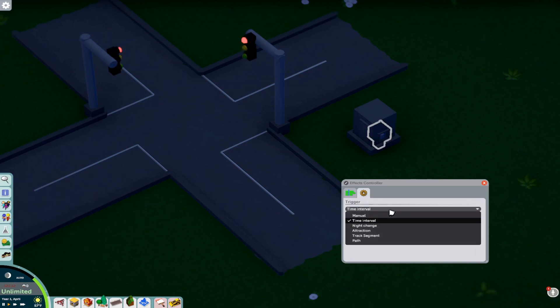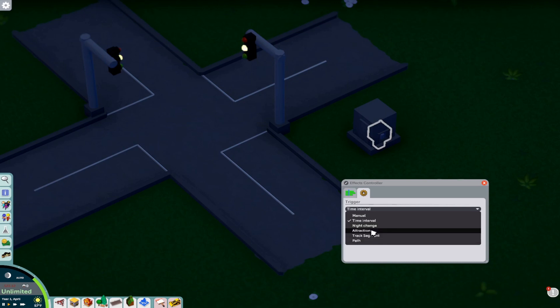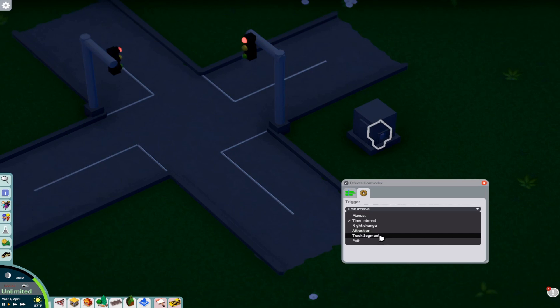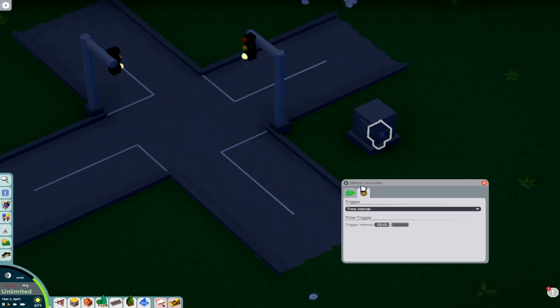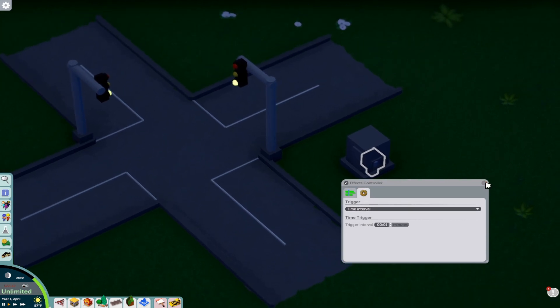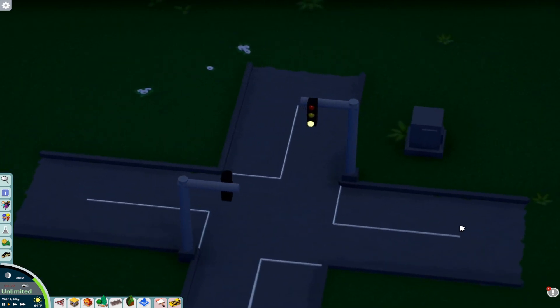Now in the controller, we have different options to do things. So manual is default. You have to start it. It's manual. Night change, it will start the firework show or show at night. Attraction is it will be tied into, like, let's say a flat ride. And the moment the flat ride starts, the trigger will happen. Track segment is the same as attractions. You trigger a track. So a car rolls over that track segment, the effect starts. Path also does the same thing. So if a guest walks by and say an explosion happens, it activates when the guest walks into that path. So we have options to make our rides, your atmosphere, your park more interesting. So this is just one little example of what you can do with the controller without really using firework. I just kind of went with an ambiance effect with a traffic light. And yeah.